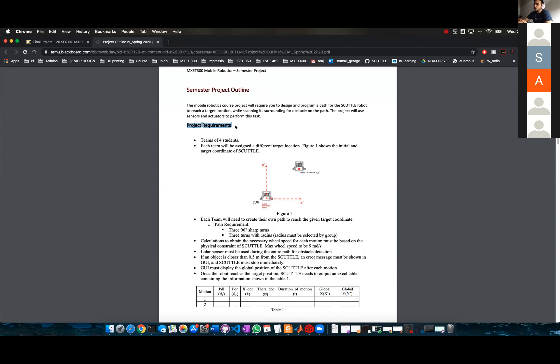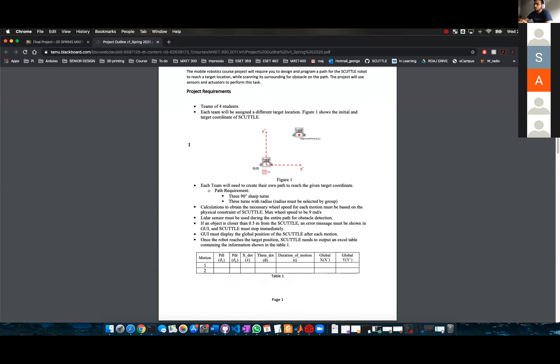So these are the requirements. You have teams of four students, which you have found before.